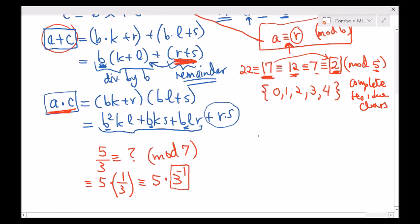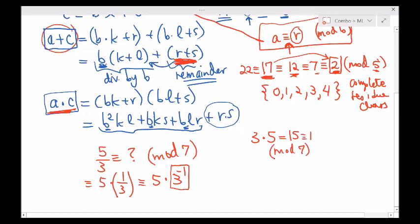The inverse of 3 modulo 7 is 5 — because 3 times 5 equals 15, and 15 is congruent to 1 modulo 7. So I can continue: 5 times the inverse of 3 is 5 times 5, which is 25, and 25 modulo 7 is 4. So 5 over 3 modulo 7 equals 4. The complete residue class mod 7 is {0, 1, 2, 3, 4, 5, 6}, so the answer can be one of these values.